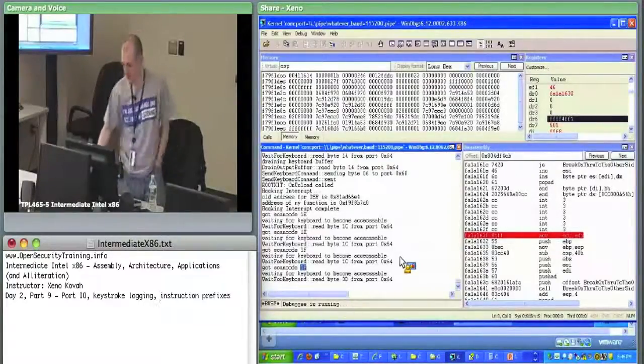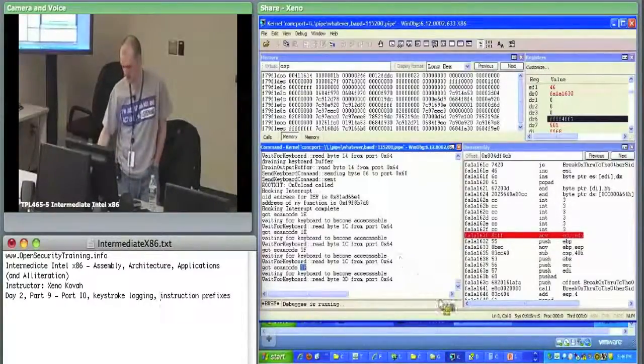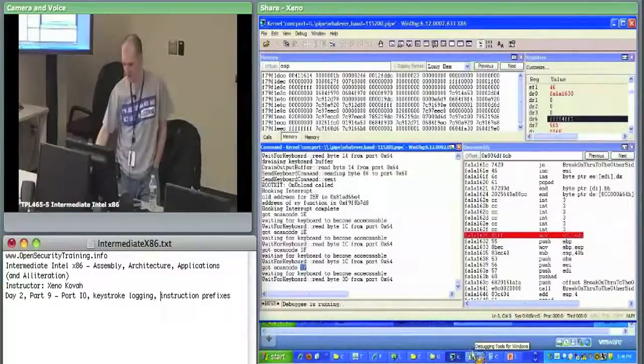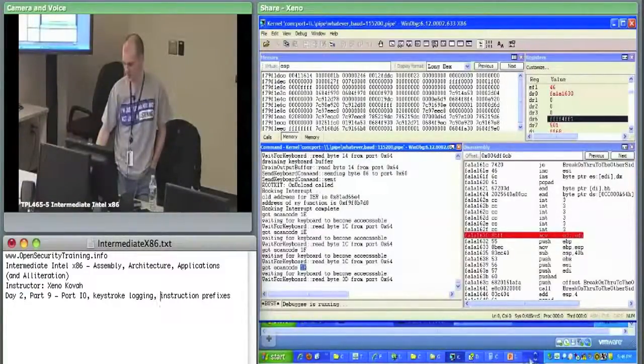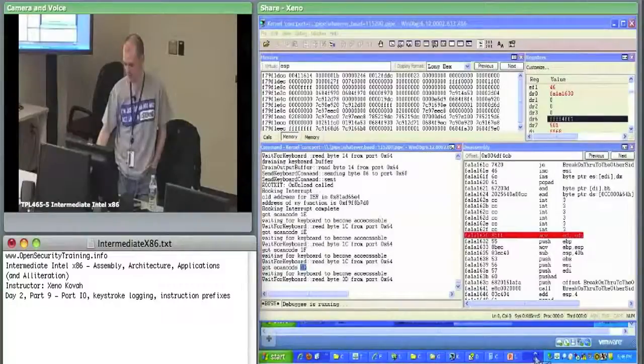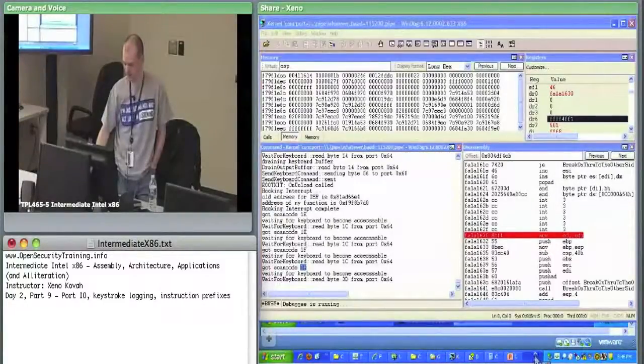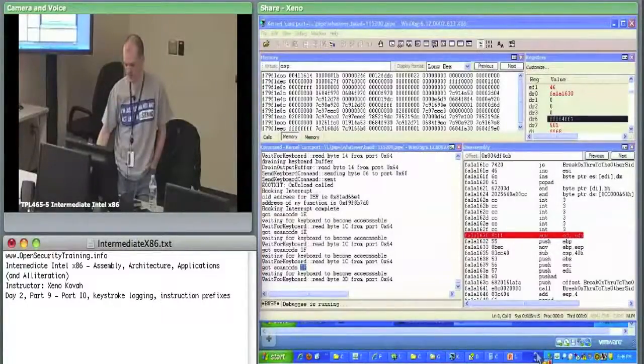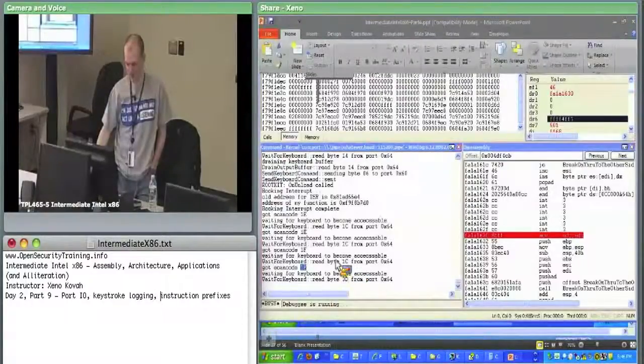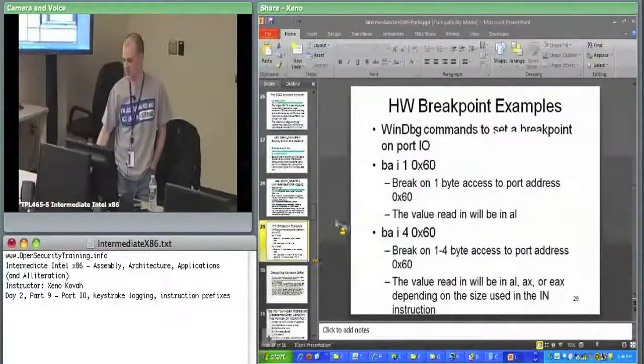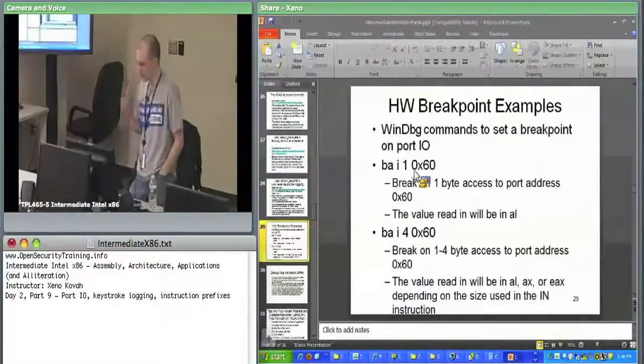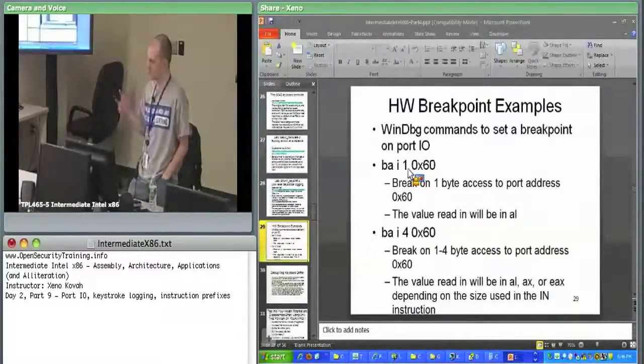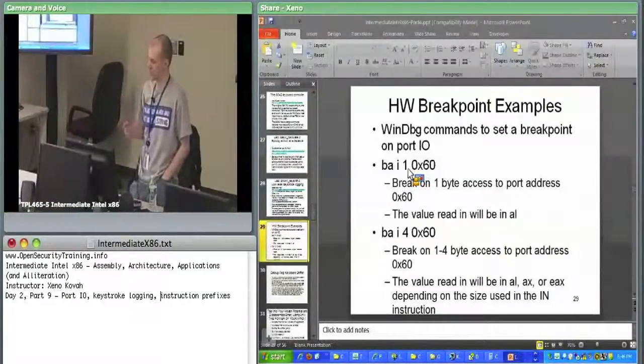That is all I've got for port IO. Maybe Corey at some point will give me some cooler examples or at least give me some memory mapped IO examples. Going back to the slides, I think I'm going to tear down at this point.